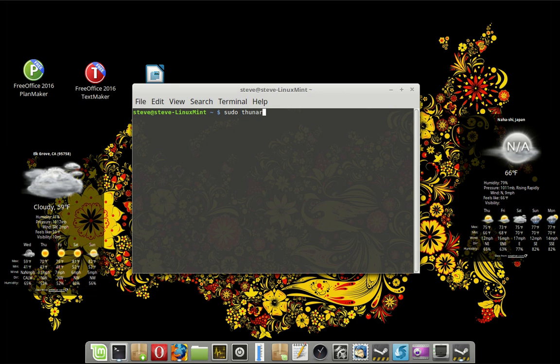Nautilus is another one. Caja, is that how you pronounce it? C-A-J-A is another. Konqueror with a K in KDE. So there's a bunch out there. If you're not sure what yours uses, let me know what desktop environment you use and what distro you're using and I should be able to tell you which one you're using in the comments.